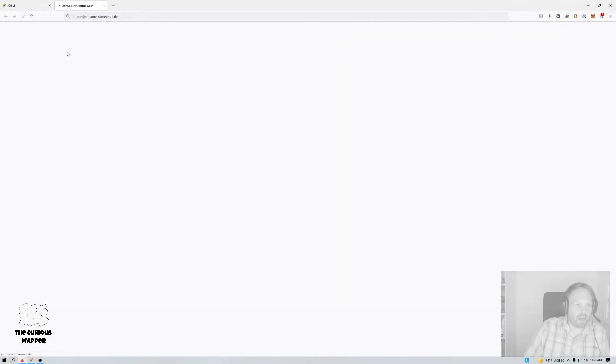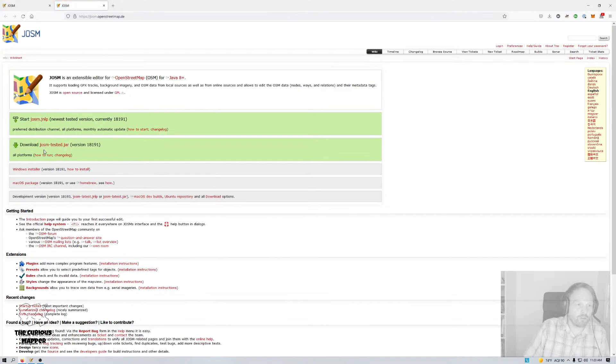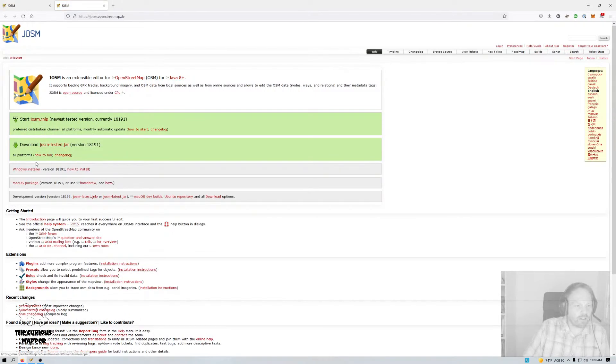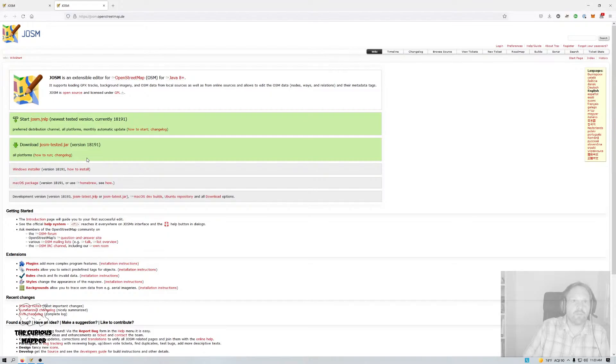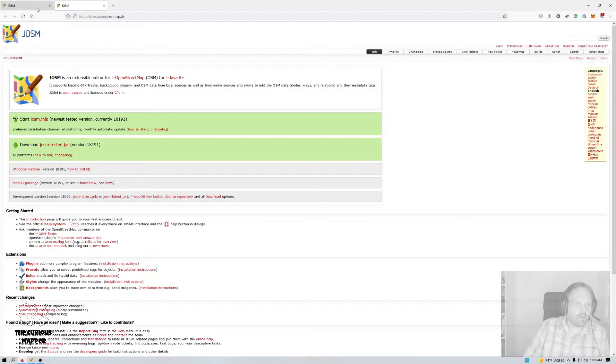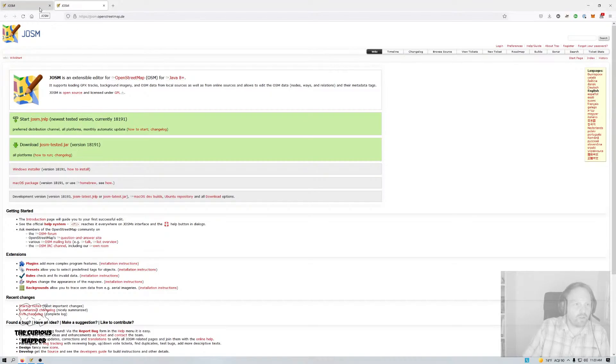It's a bit of a pain because you have to go to josm.openstreetmap.de, you have to download whatever your installer is, Windows or Mac, or you have to update your package on Linux or replace your jar file manually. So that's a bit of a hassle to do every month. So I wanted to explore a different way of doing things that has existed for a long time but I just haven't used.